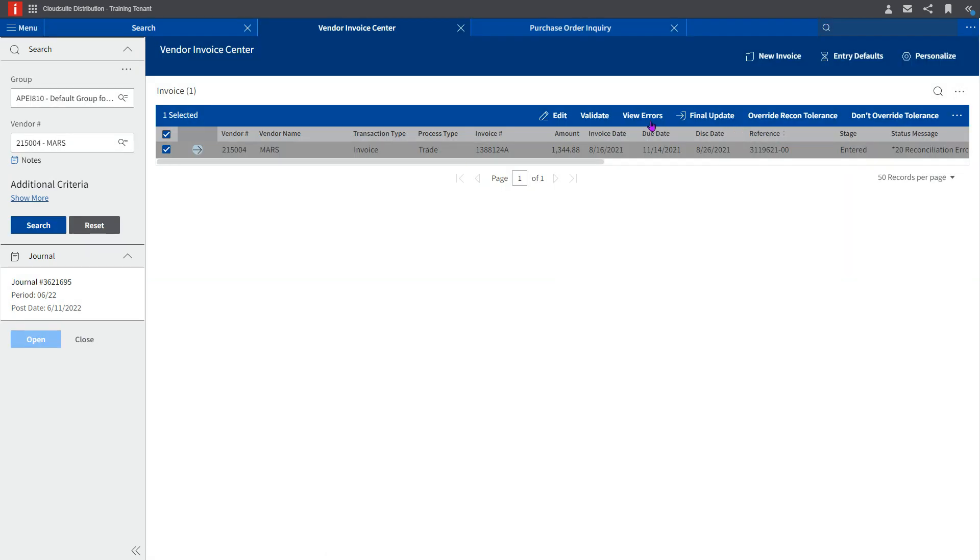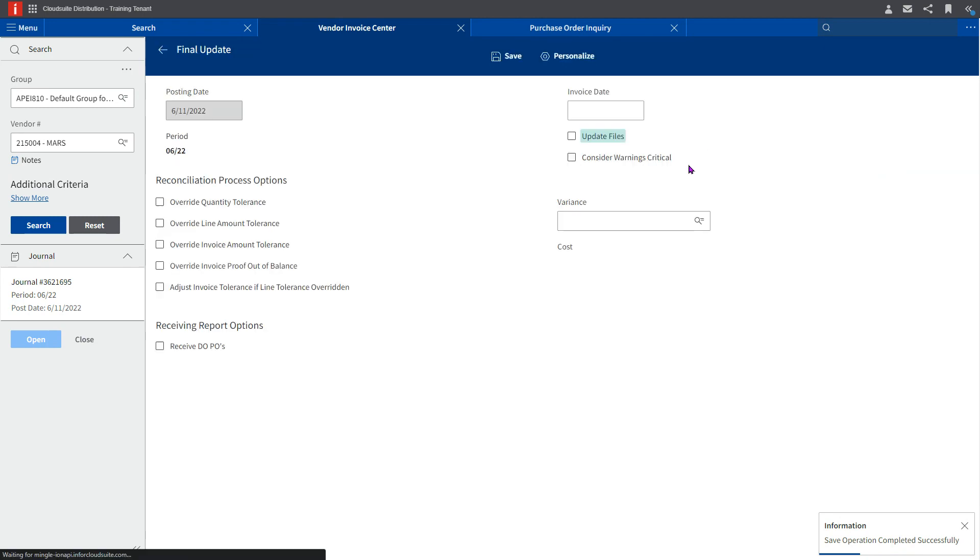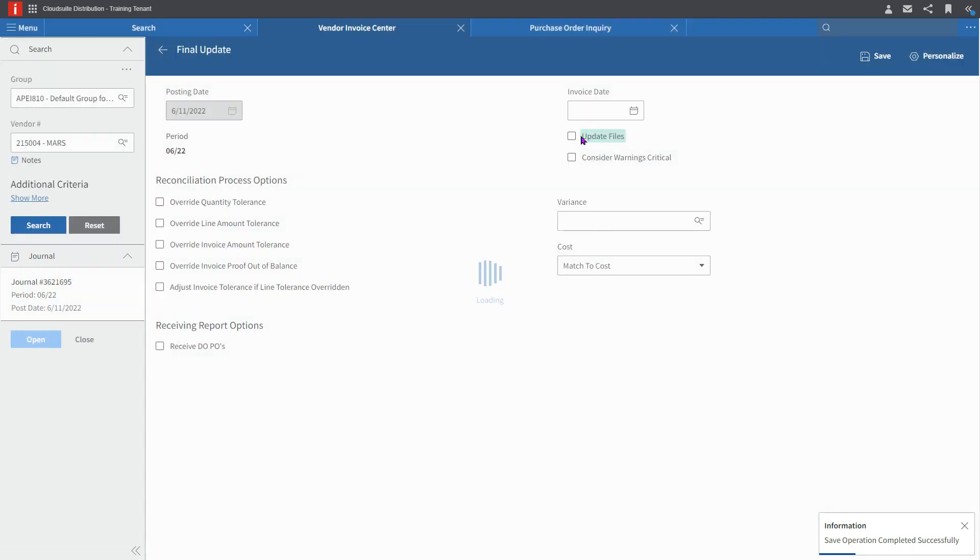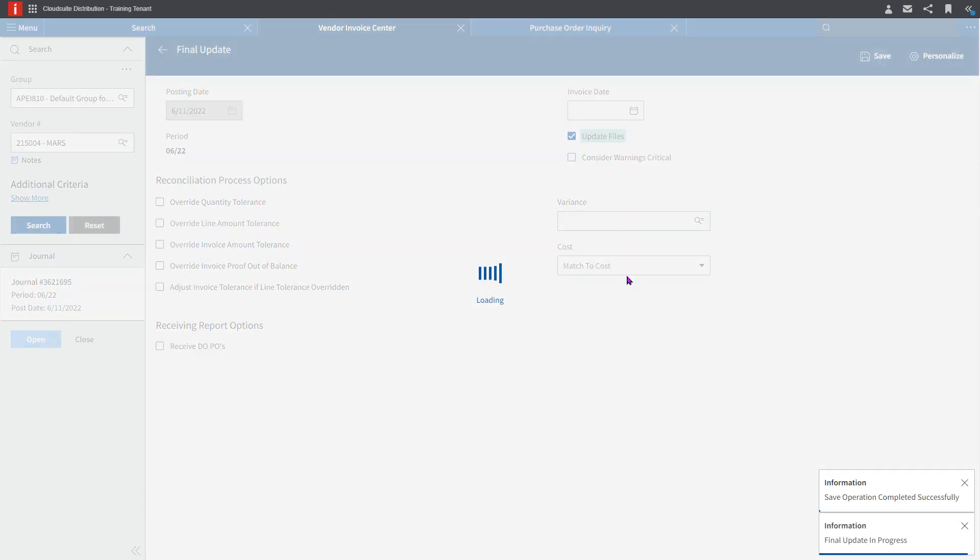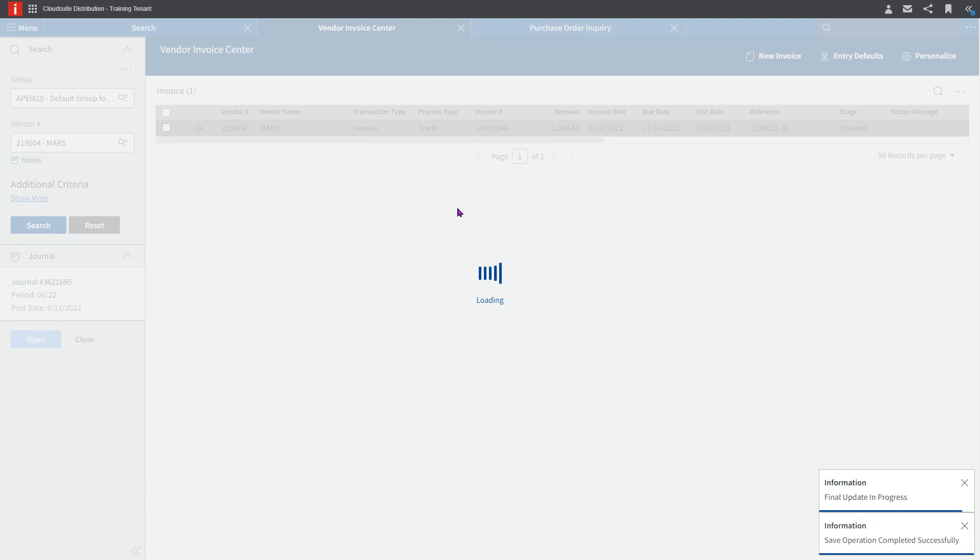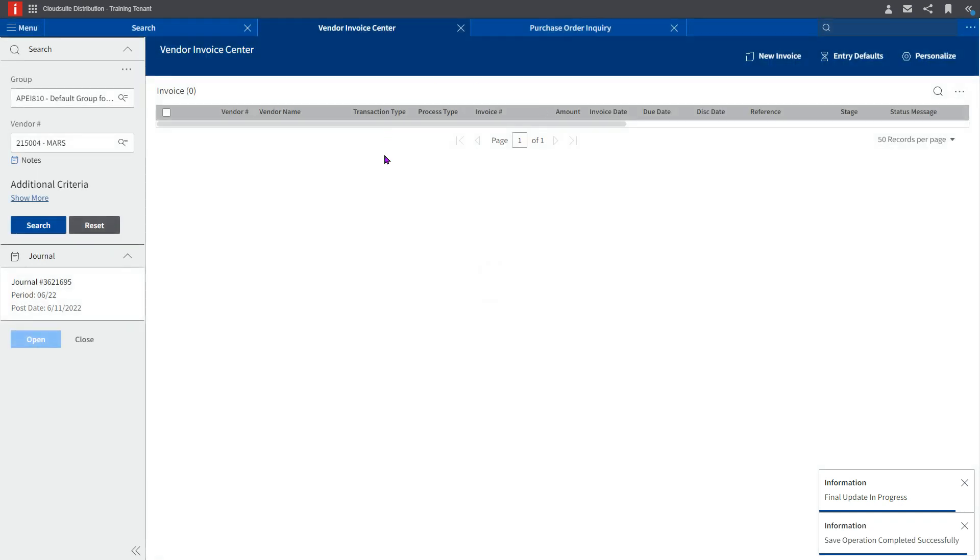If I come back out here and I validate again, my status message goes away indicating that the invoice is ready for final update and fully costing, which I can do right here and now, and finish the cycle on the vendor invoice.